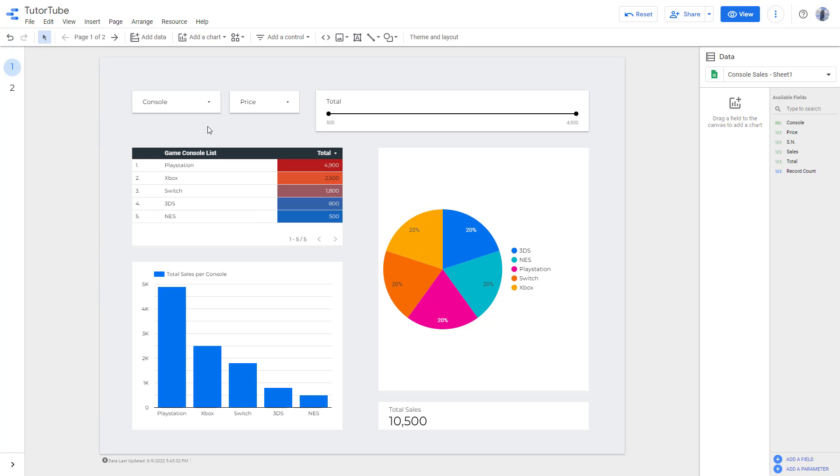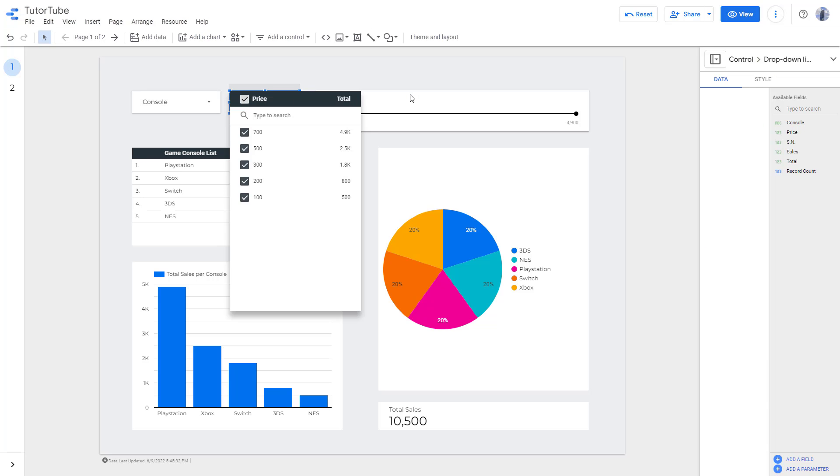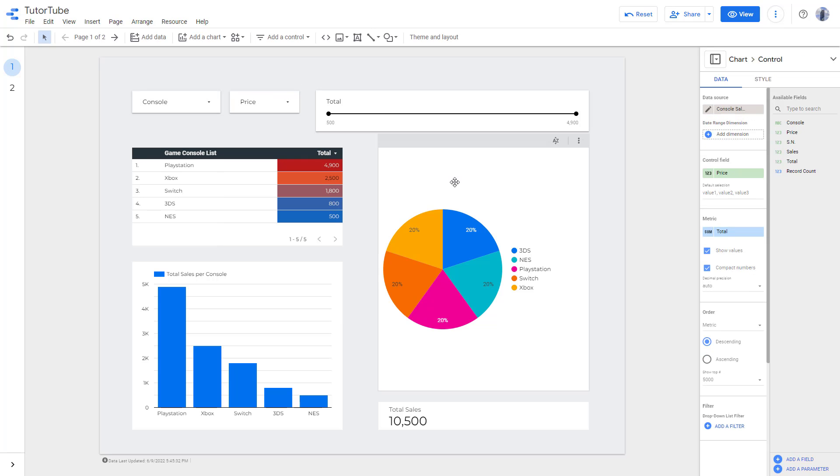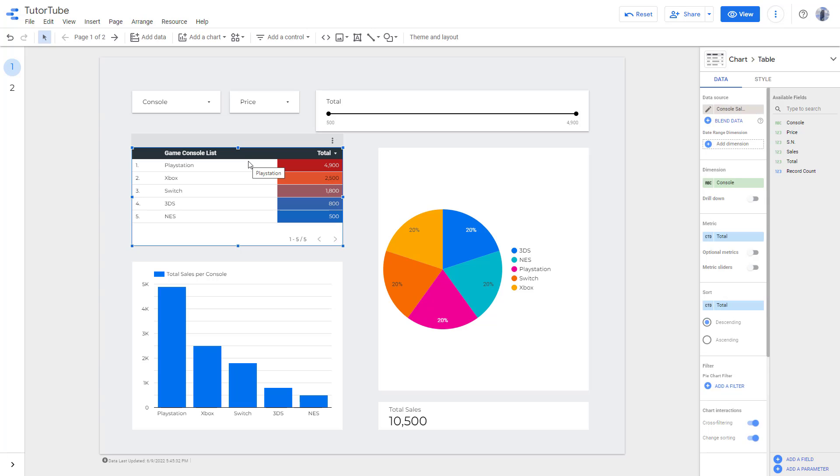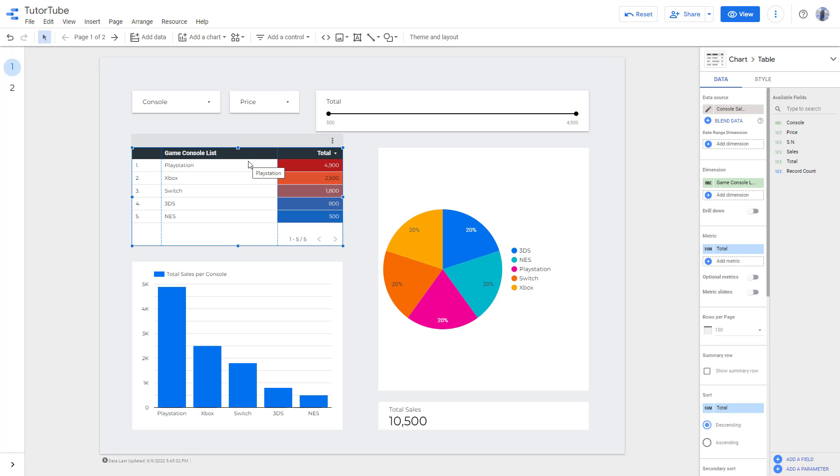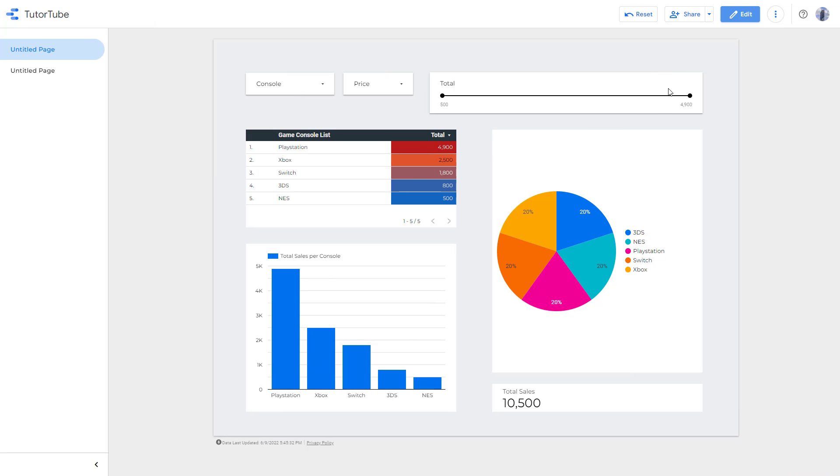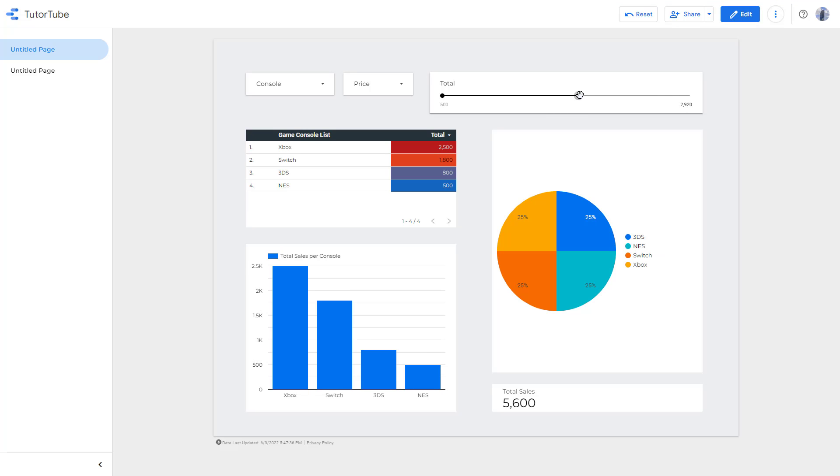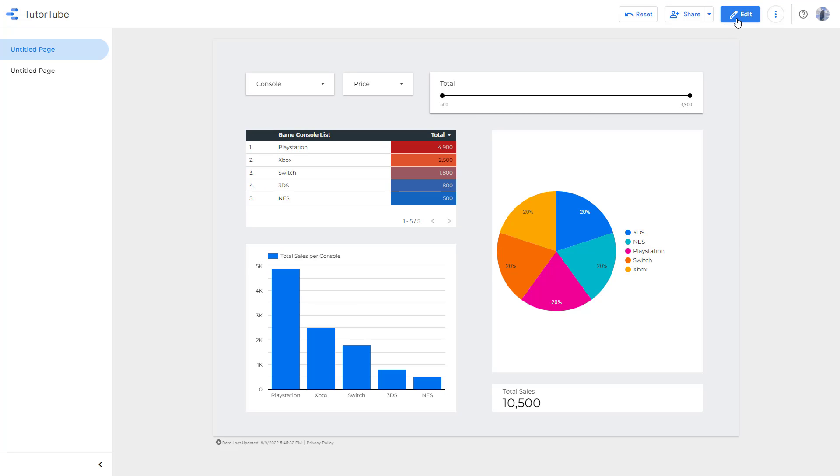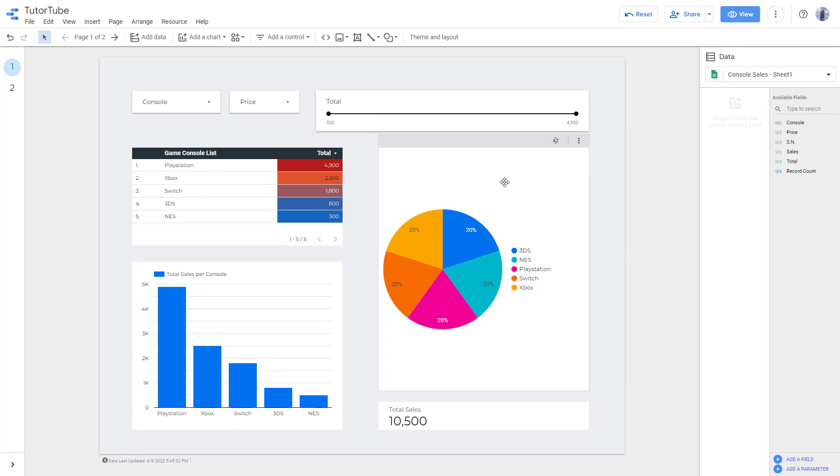Over here you can see that I have some filters applied right here and here is some data. Right now what is happening is that whenever I go to view and change around the value right here, all of the charts get affected. So let's say what I want is I just want this particular chart to be affected by this slider.